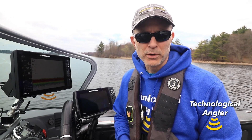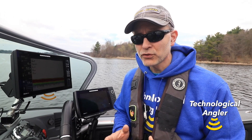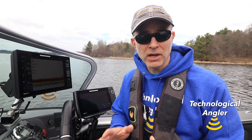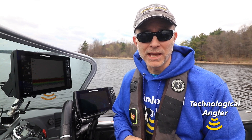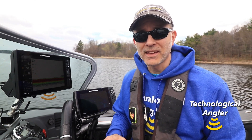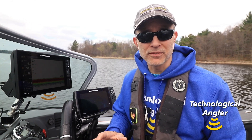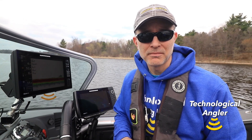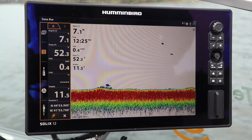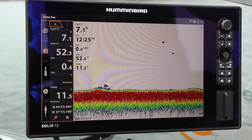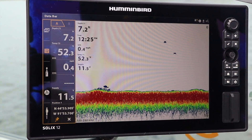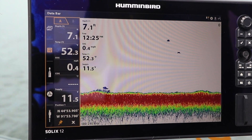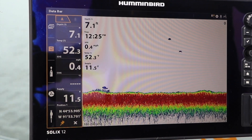The Data Bar widget gives Solix users a flexible and customizable way to access a comprehensive set of digital data. The Data Bar widget can be accessed and customized using either the touchscreen or the keypad.